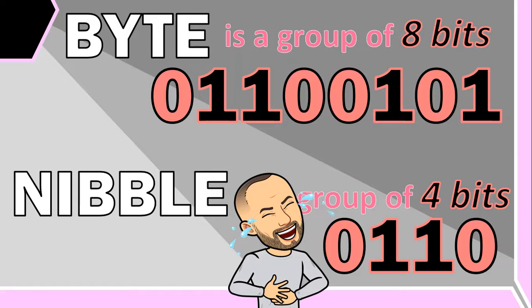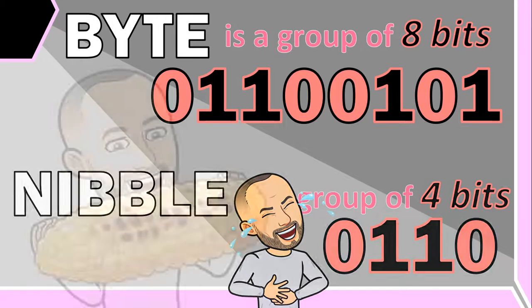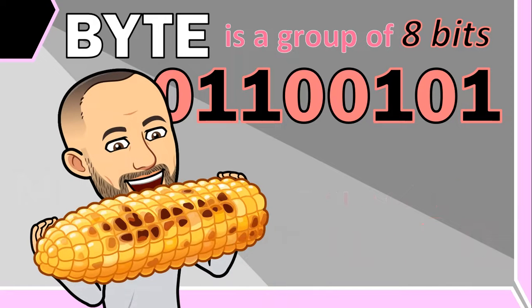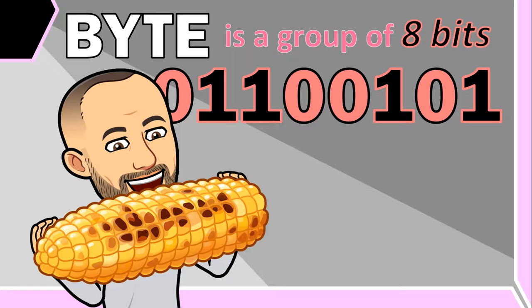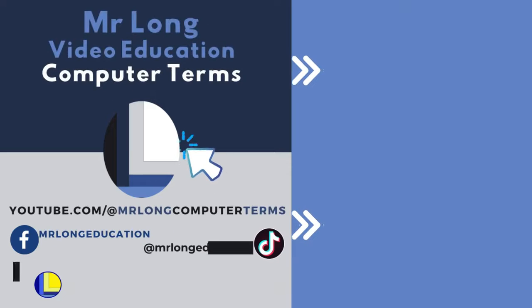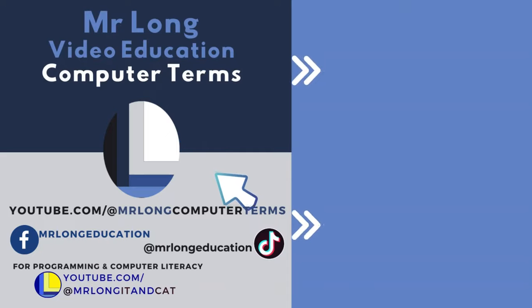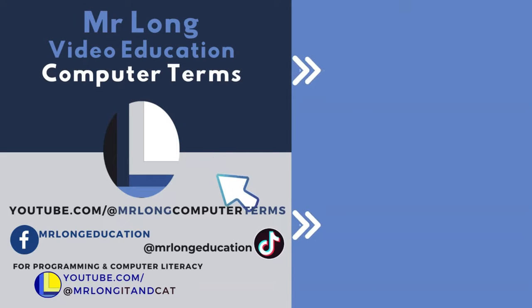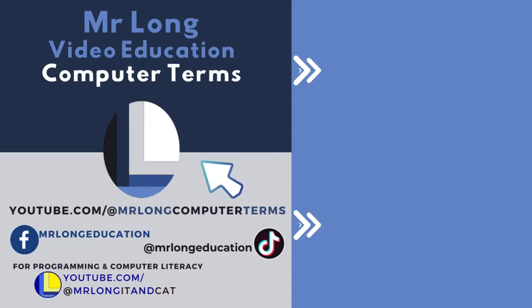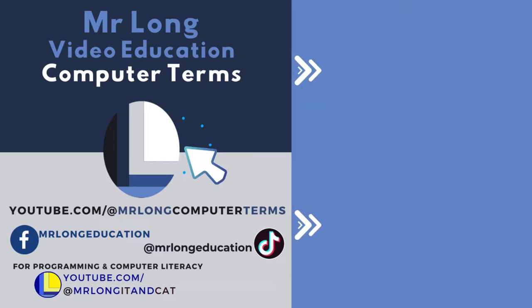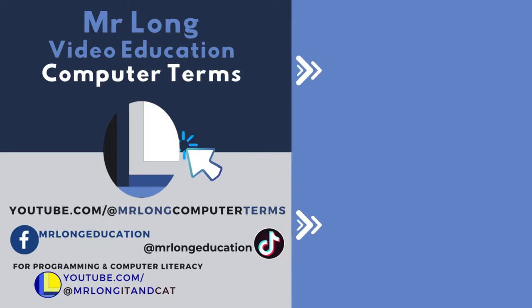Well, I hope you have more than a byte-size of understanding about what bytes are, and yes to having endless amounts of them for all your storage needs. For more computer terms and silly jokes, make sure that you subscribe to our YouTube channel at Mr. Long Computer Terms. And for computer literacy and programming, go to our channel at Mr. Long RT and CAT. And remember, don't do it the long way, do it the Mr. Long way.